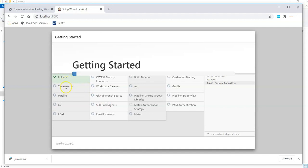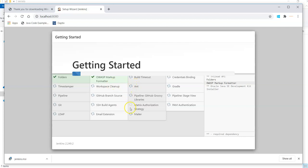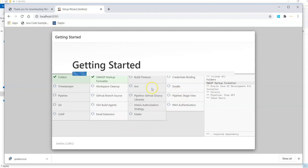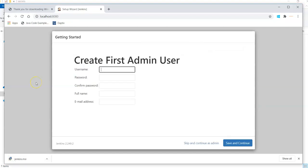It is installing folders, Timestamper, Pipeline, Git, LDAP, OWASP for security, Workspace Cleanup, GitHub branch sources and SSH email. All those are the suggested plugins so they are installing those suggested plugins. Once those are over then we can see the login screen where we need to set some users and password for ourselves to login. We can wait till all these suggested plugins get installed and then we can proceed with the user creation.